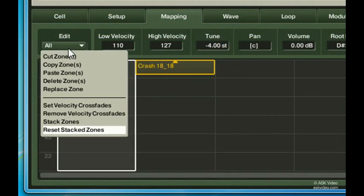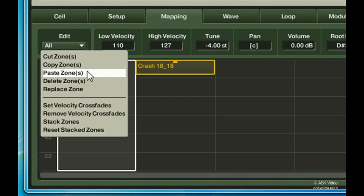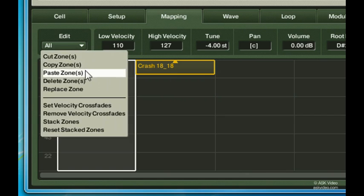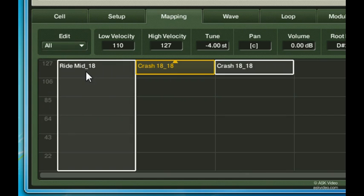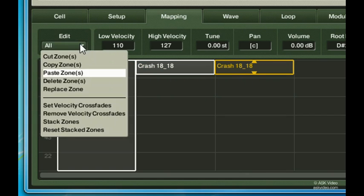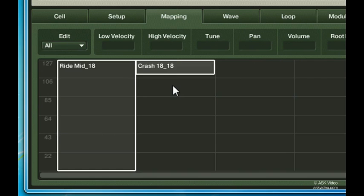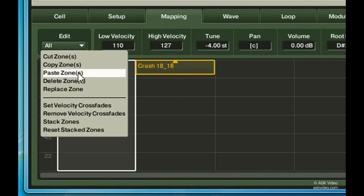Here you can cut, copy, and paste zones, as well as delete them. You can also use the replace zones function to swap out the samples you're currently using for another one on your computer.